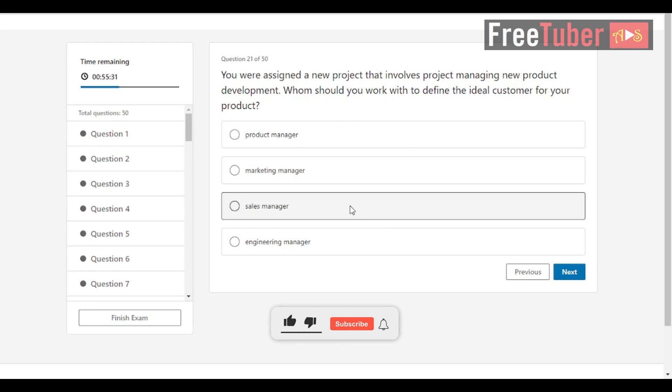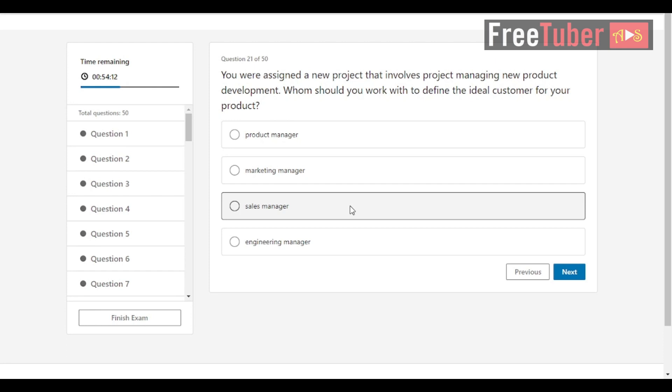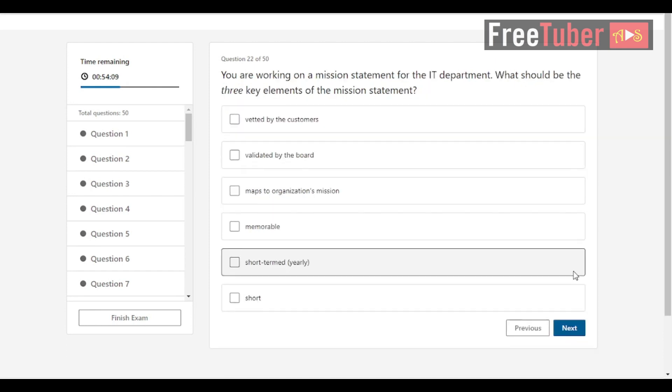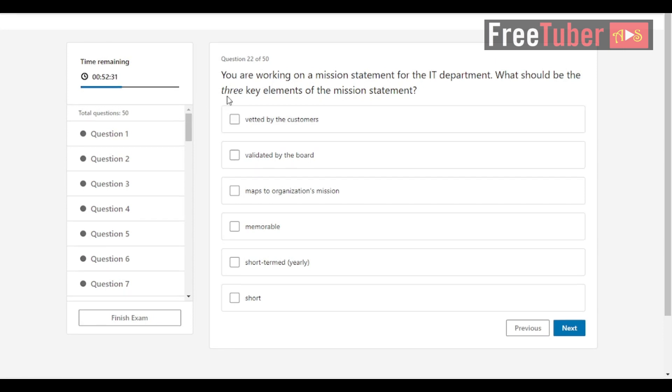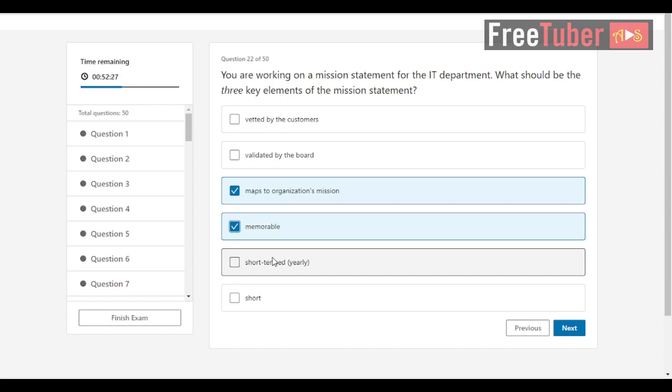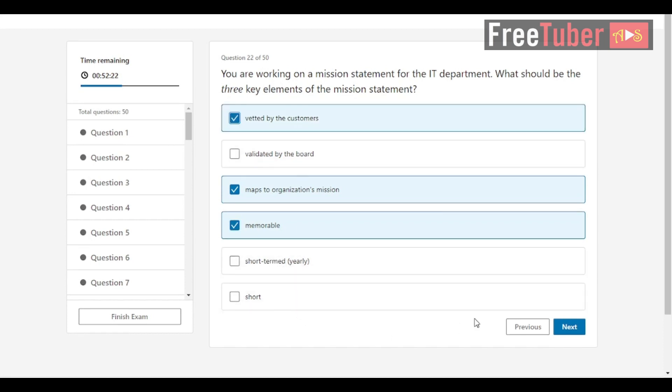Question 21: You were assigned a new project that involves project managing new product development. Who should you work with to define the ideal customer for your product? The answer is product manager. Question 22: You are working on a mission statement for the IT department. What should be the three key elements of the mission statement? The answers are vetted by the customers, maps to organization's mission, and memorable.